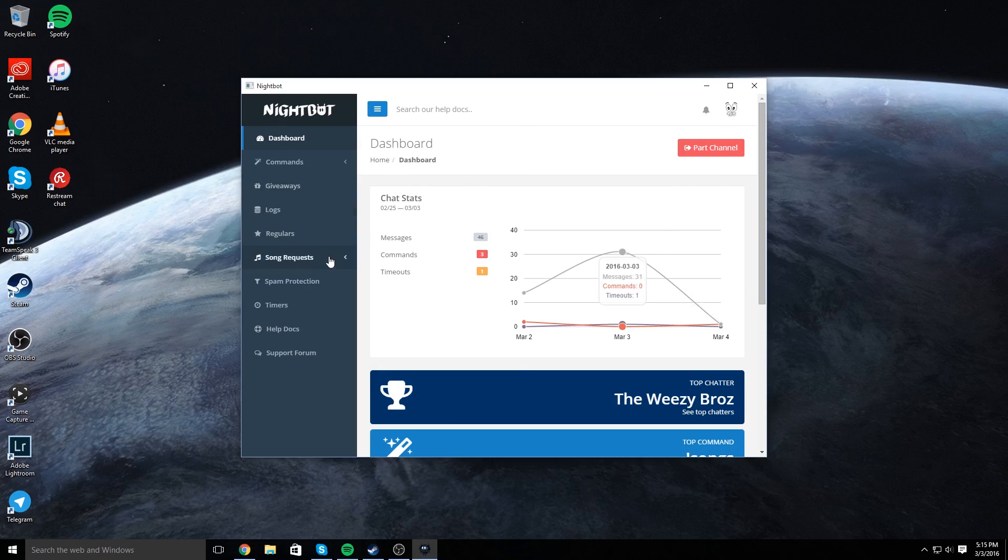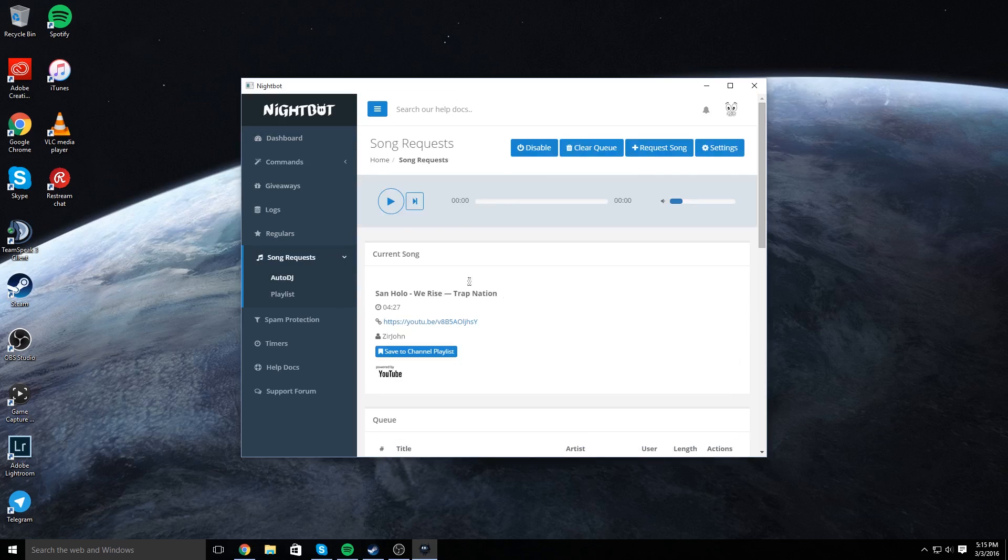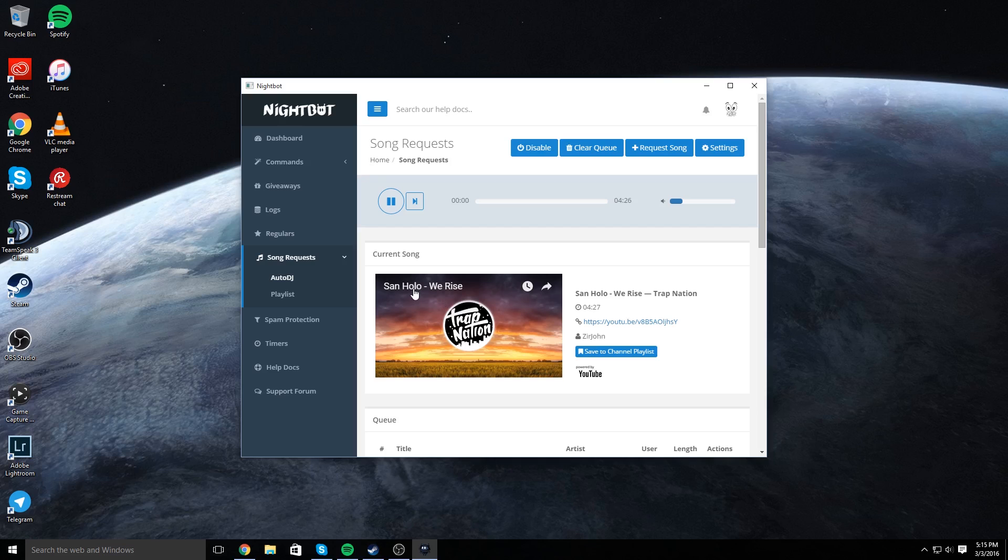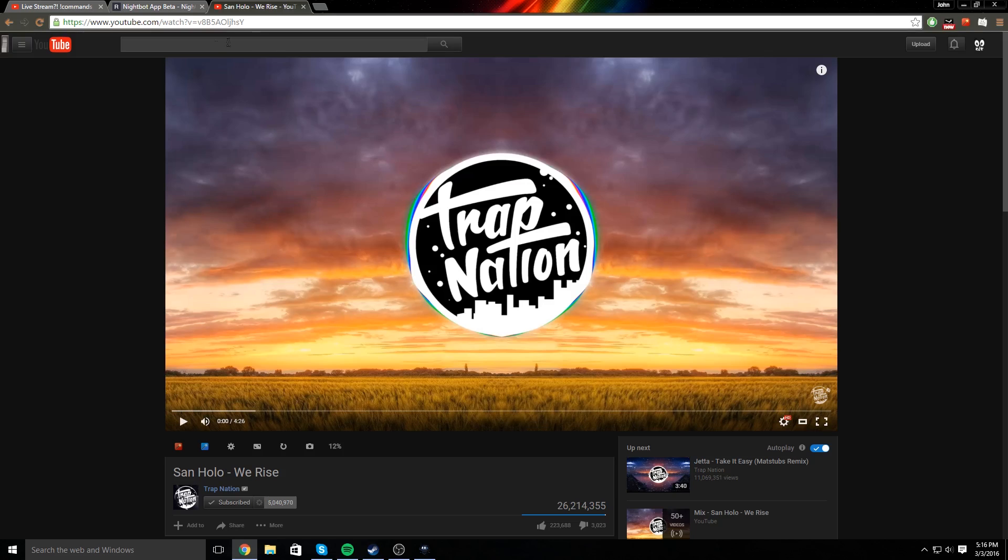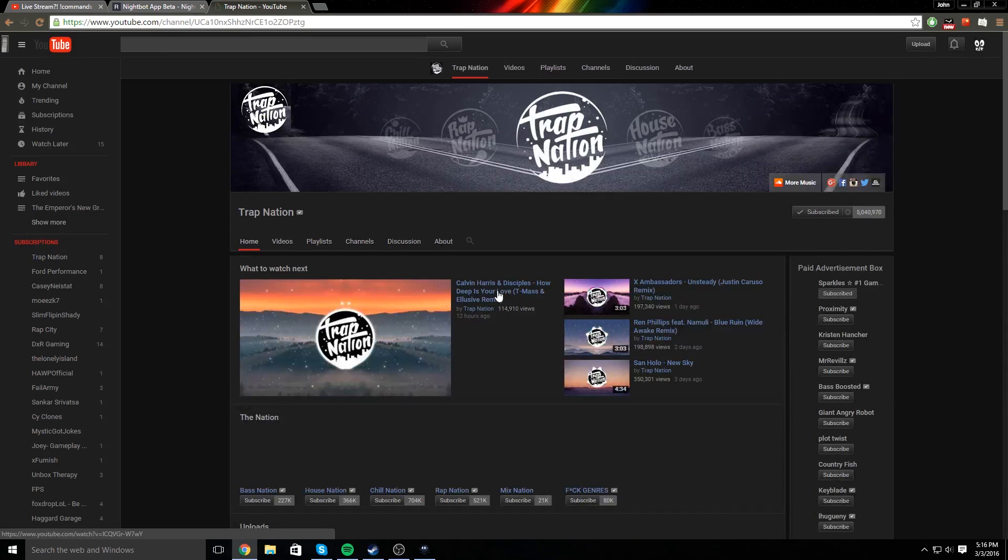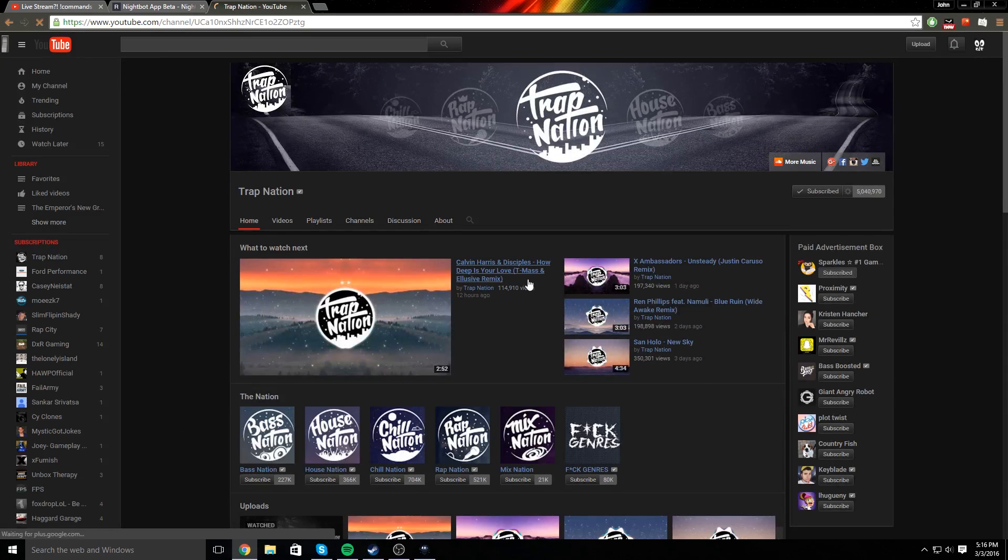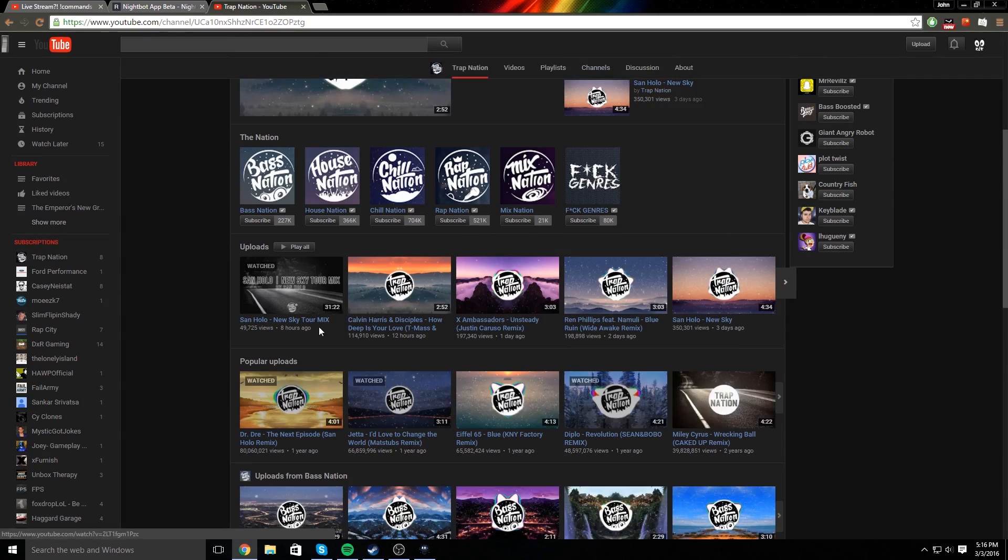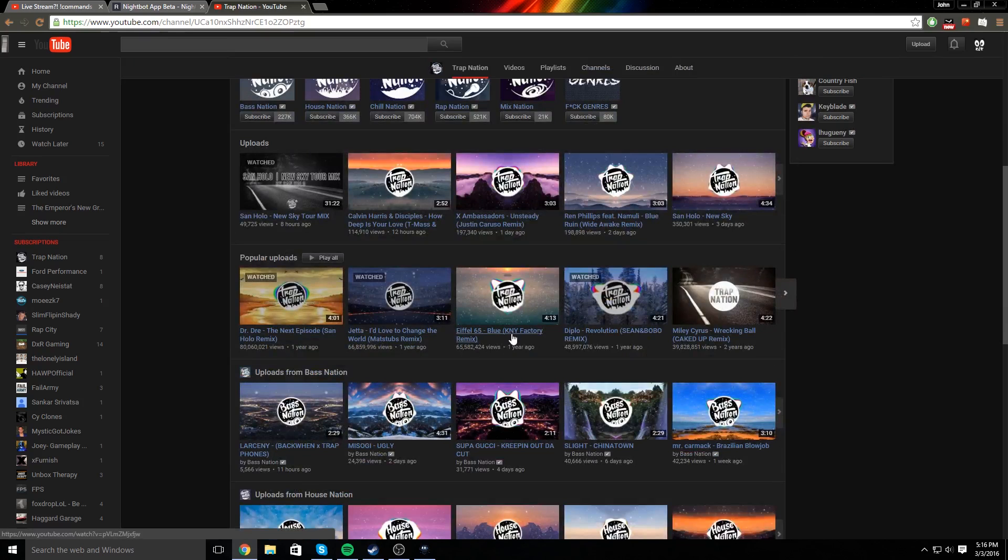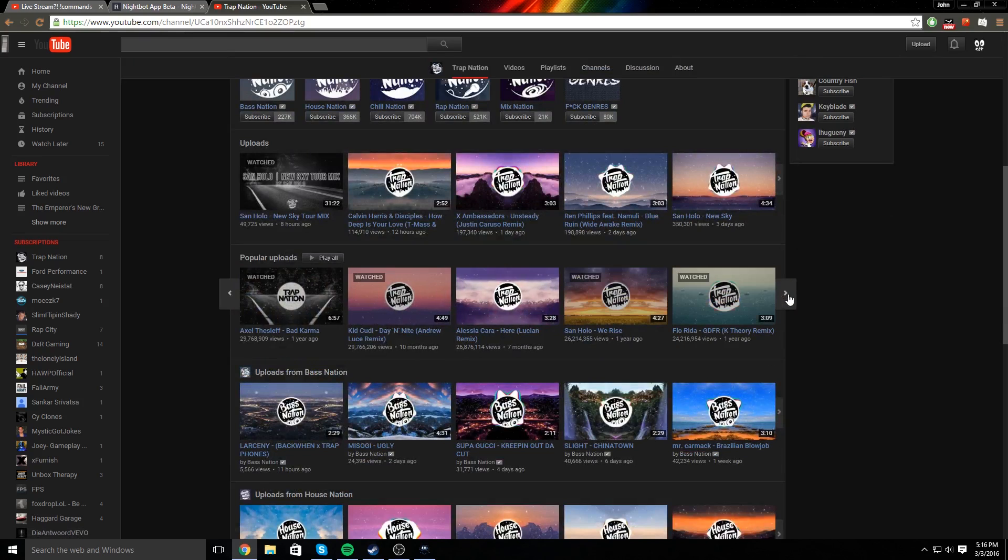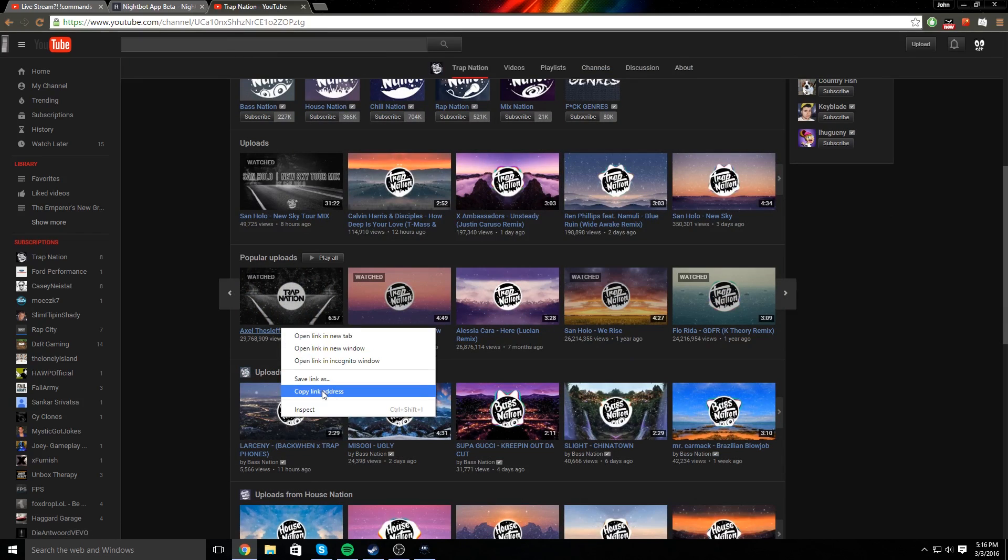And then to do song requests, you're going to go over here, go to autodj. Currently, I just requested this, so I'll find a different song, go to trap nation. Let's do, where's the popular uploads? Here, bad karma, this is a good song.